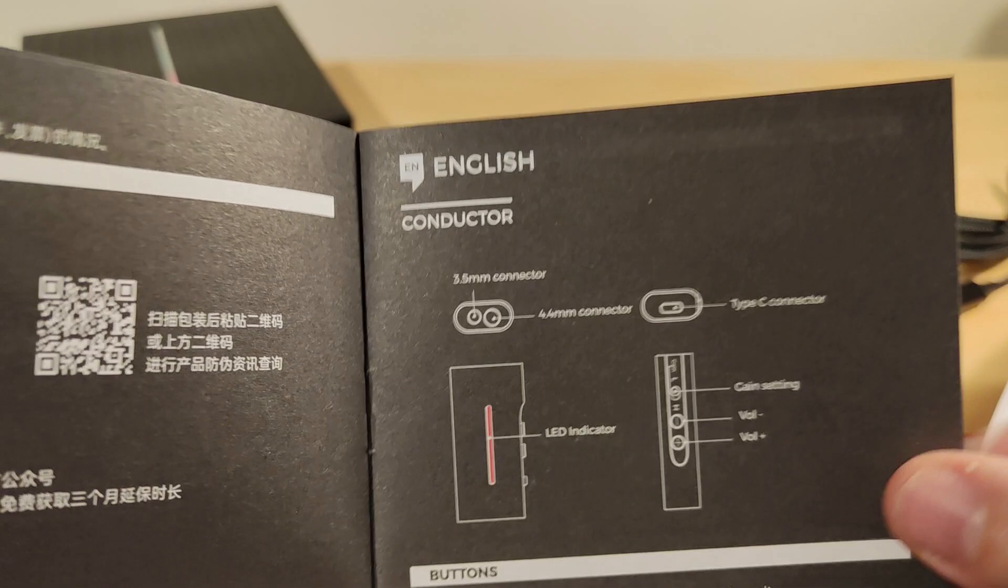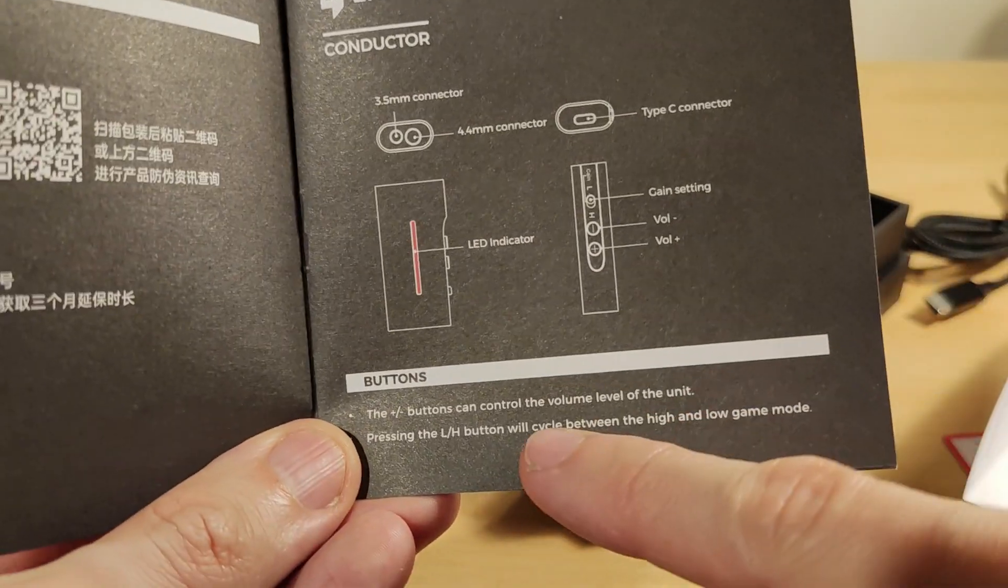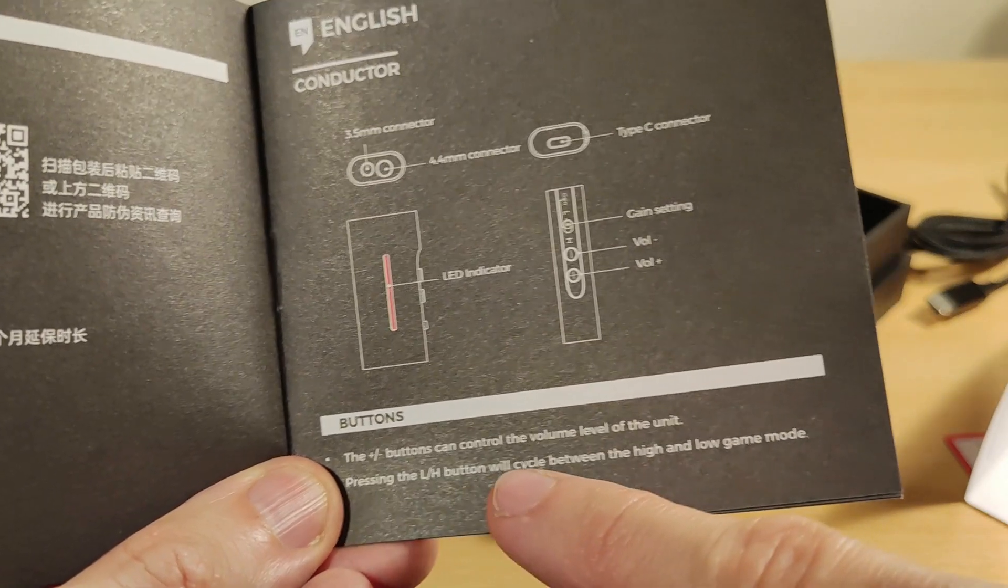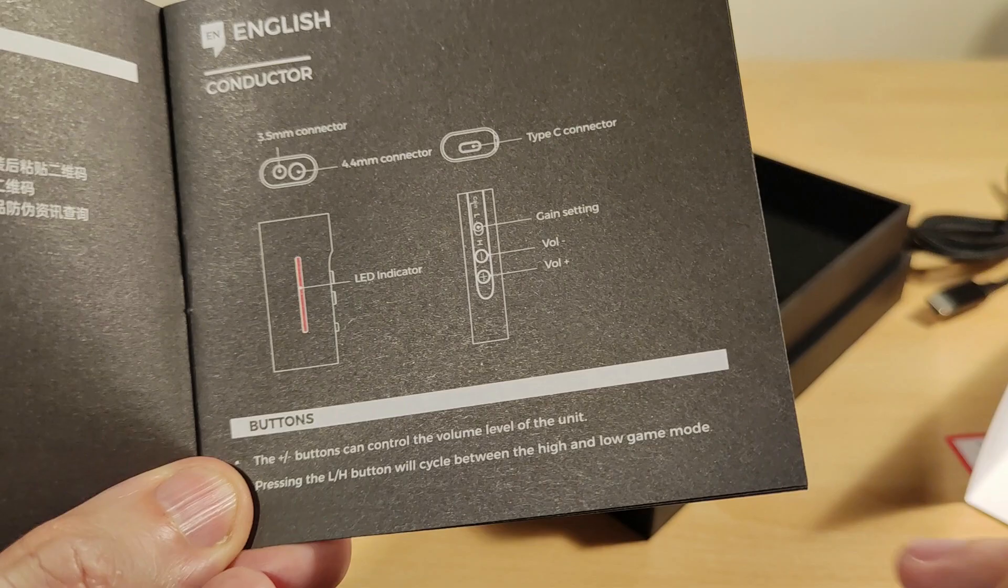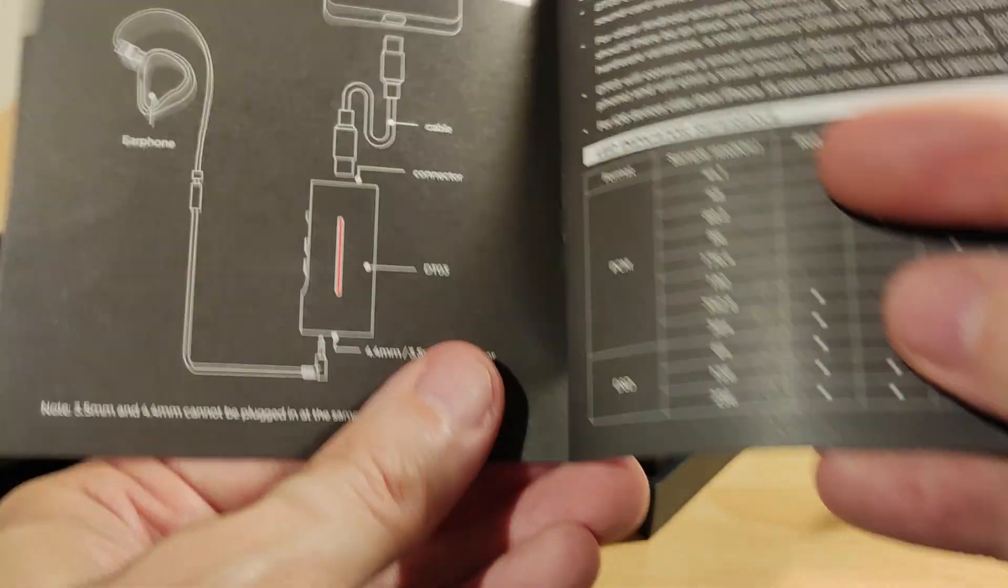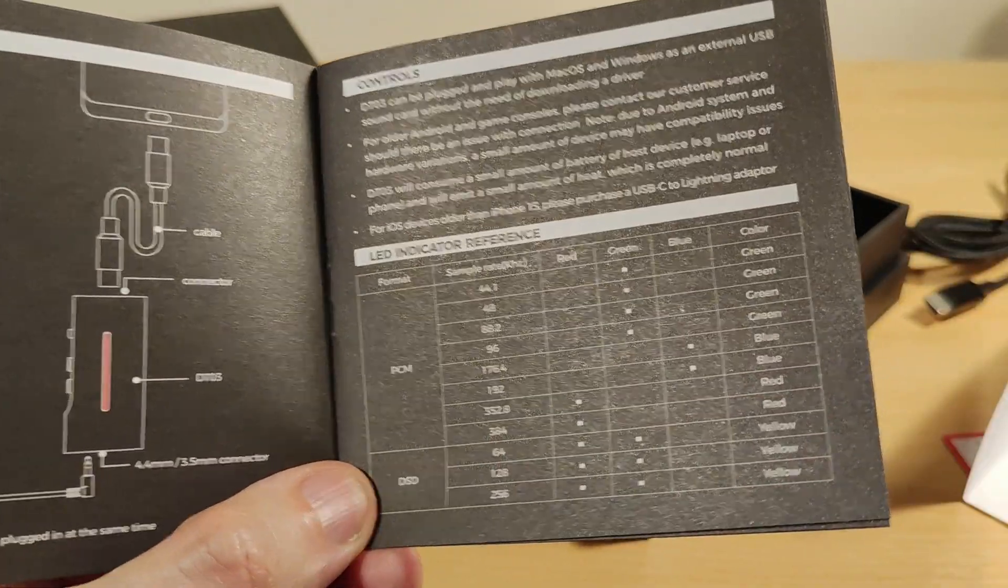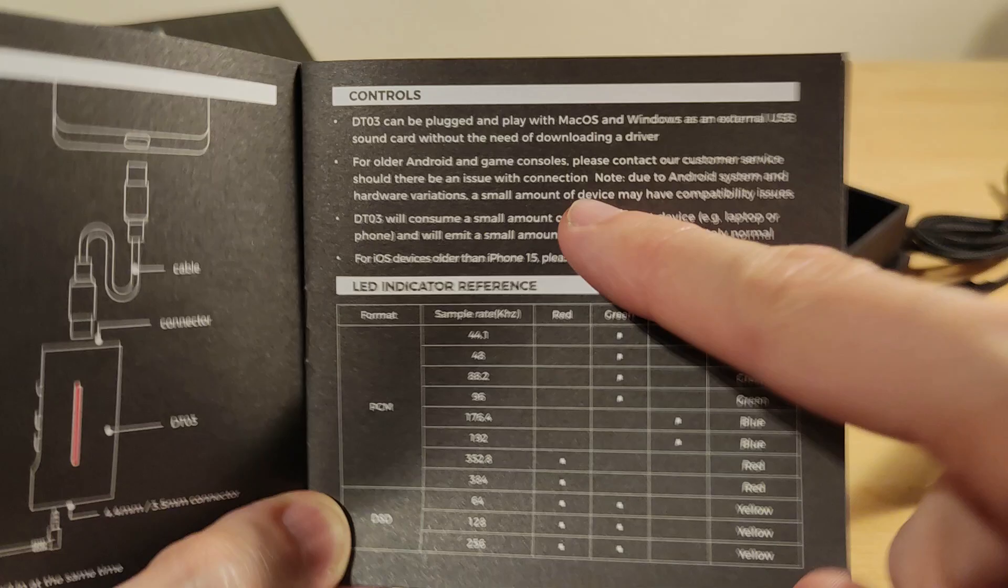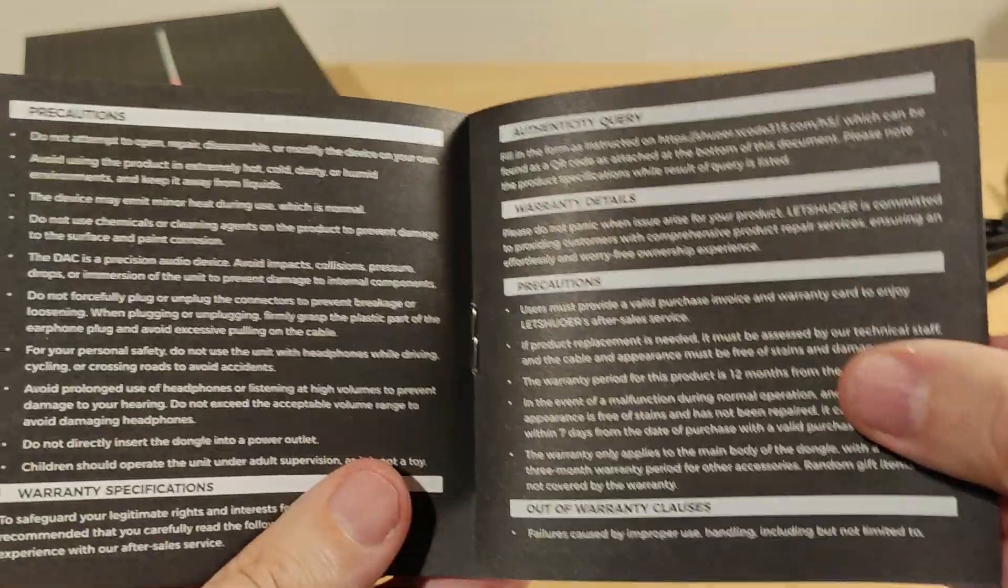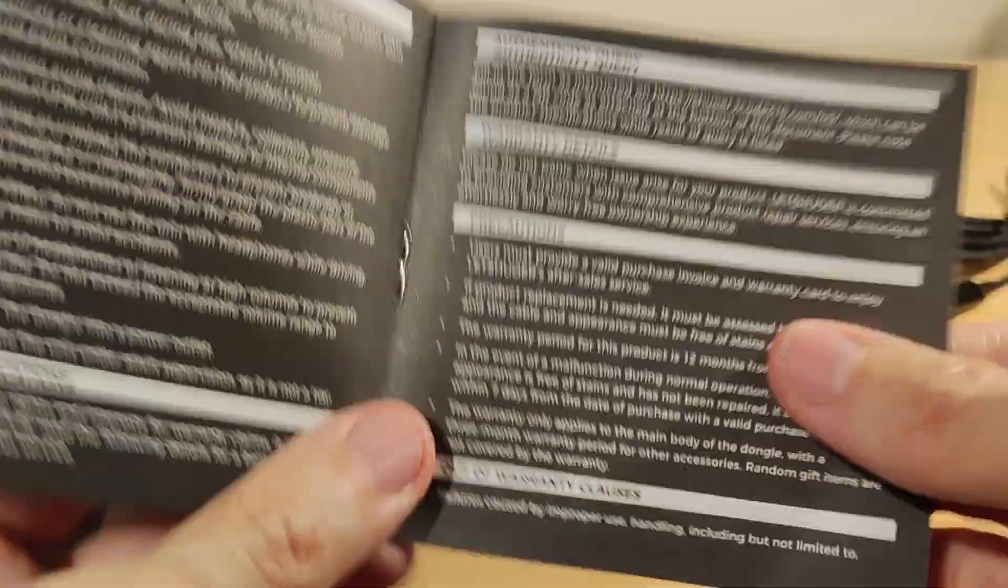Conductor gain setting, volume up and down control the volume of the unit. Pressing L and H will cycle between high and low gain mode. It tells you what it can do and the colors. That's not too bad. Information with iPhone 15, precautions. The colors might be useful.